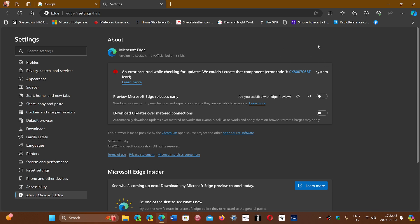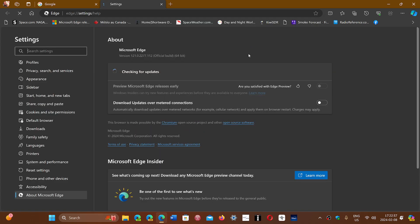And by the way, a lot of people today said that they had this error. I had it now and maybe another time. So it's something that has to do with the server side of things at Microsoft. As you see here, the second check is fine. So this moves your update to 121.0.2277.112.